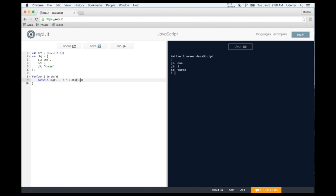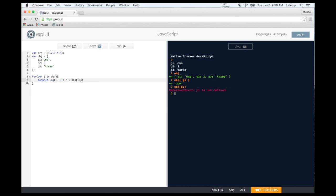To print out property values instead of property names, use bracket notation on the object variable with i as the key. You can also use bracket notation to get a property value from an object, but you must put the property name in quotes — otherwise you'll get an error. I prefer dot notation because it takes up less space.